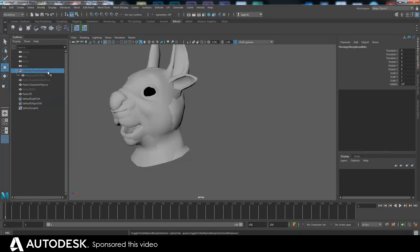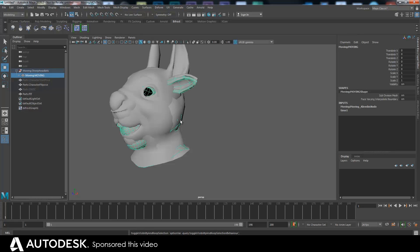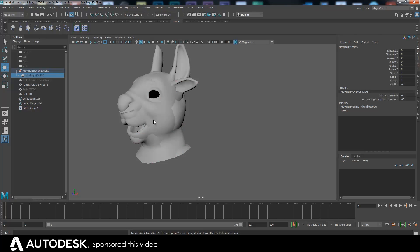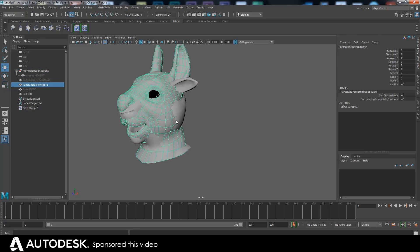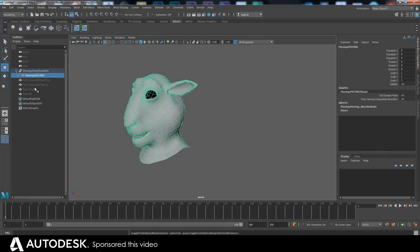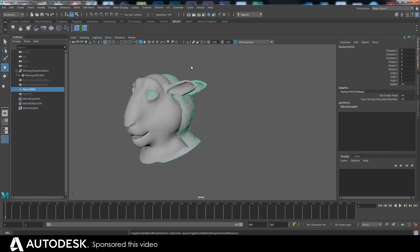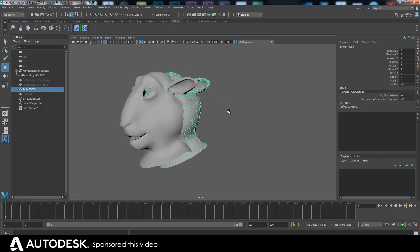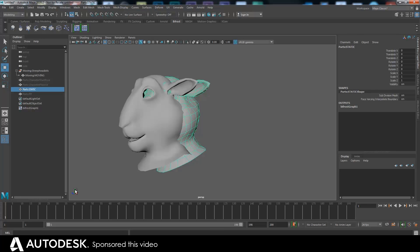Hopefully this will become a bit more apparent as I do it. Basically I've got some proxy meshes which I'm going to use to transfer the movement over from one to another. The first stage is to get the movement vectors. These two are a bit misaligned at the moment, but it doesn't really matter. We've got the moving one here and the static one there.